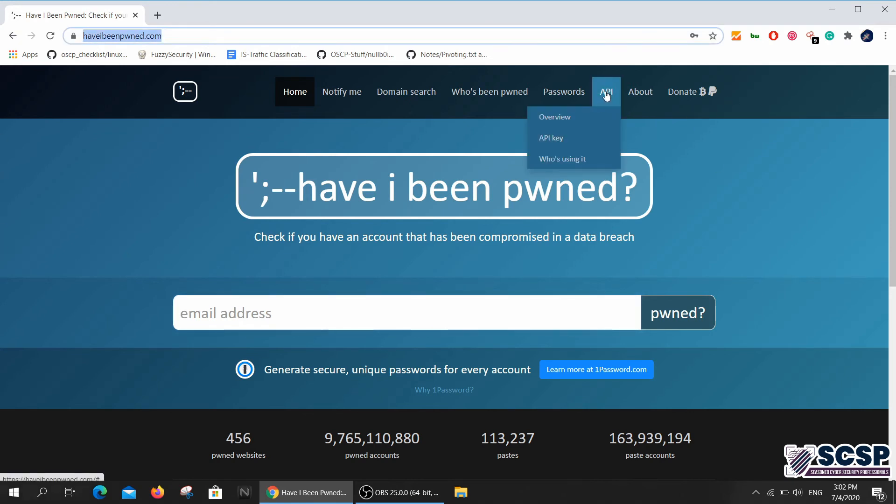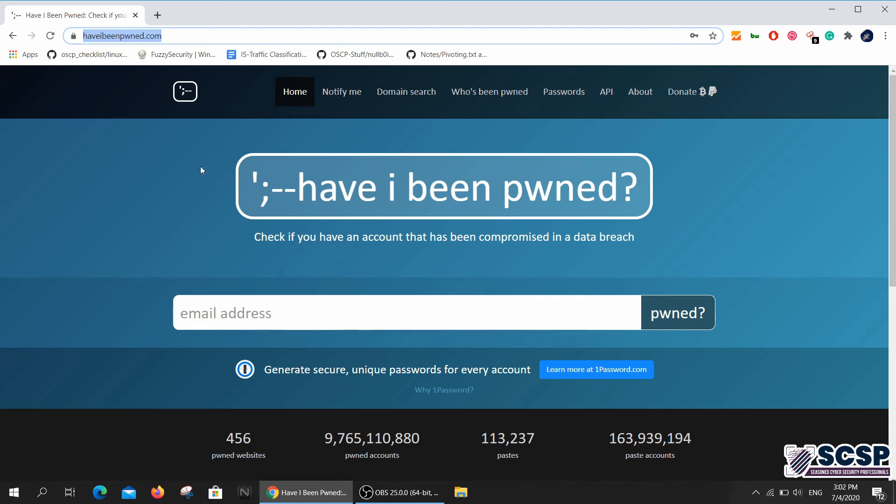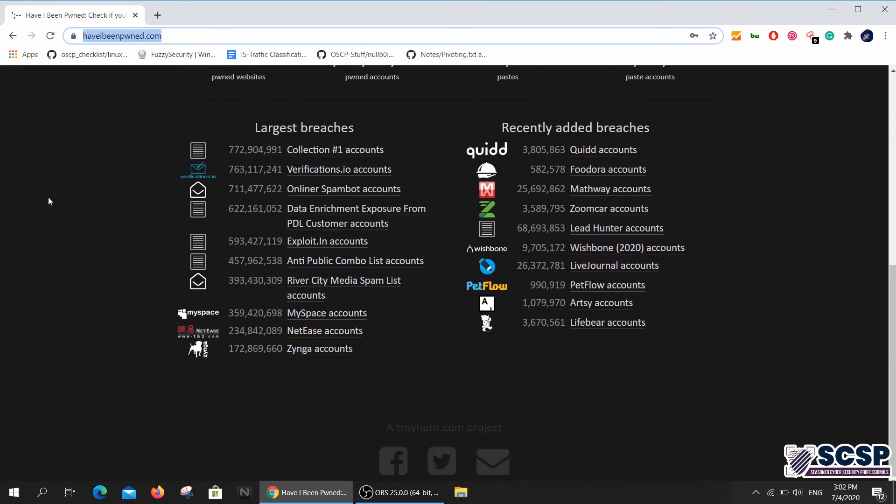They also have an API, so you can develop a tool using Have I Been Pwned. They also have a CLI version of this website, which I'm pretty sure is using their API.